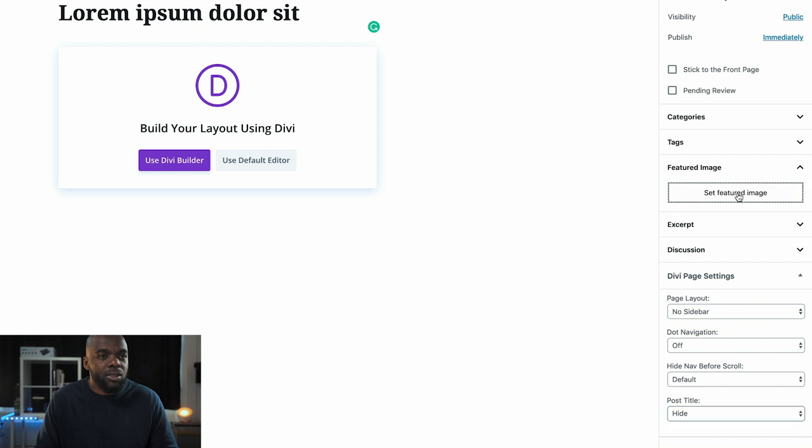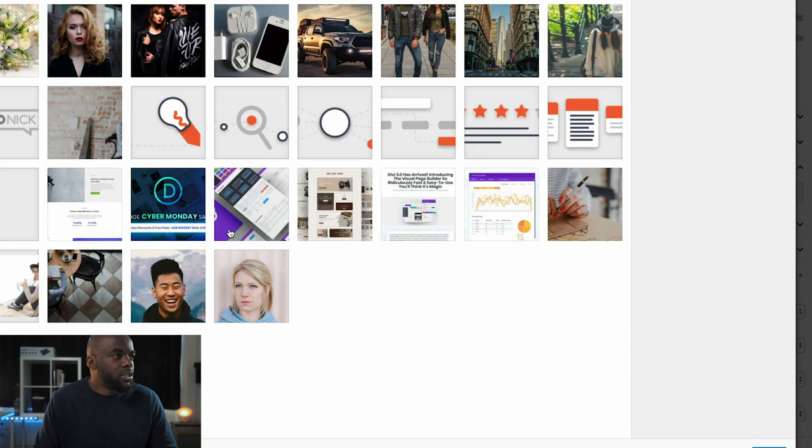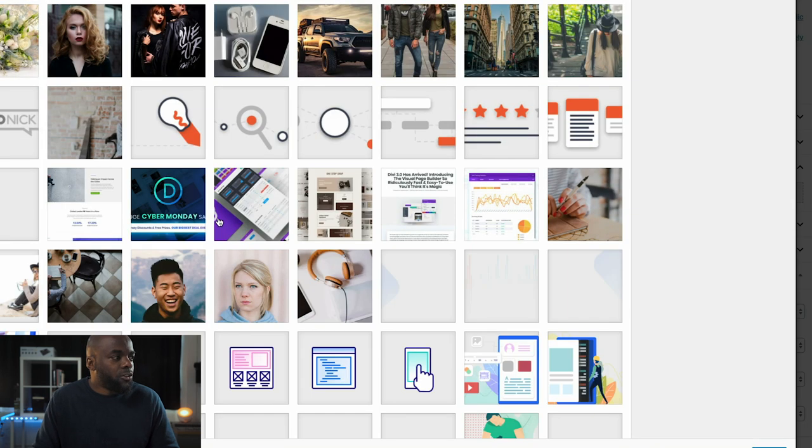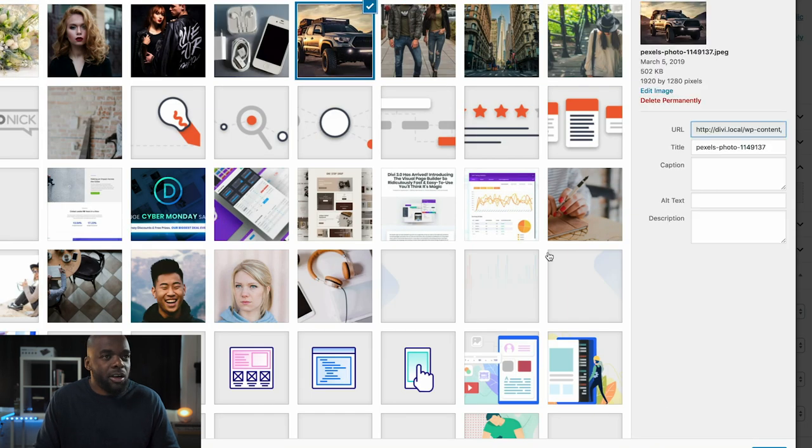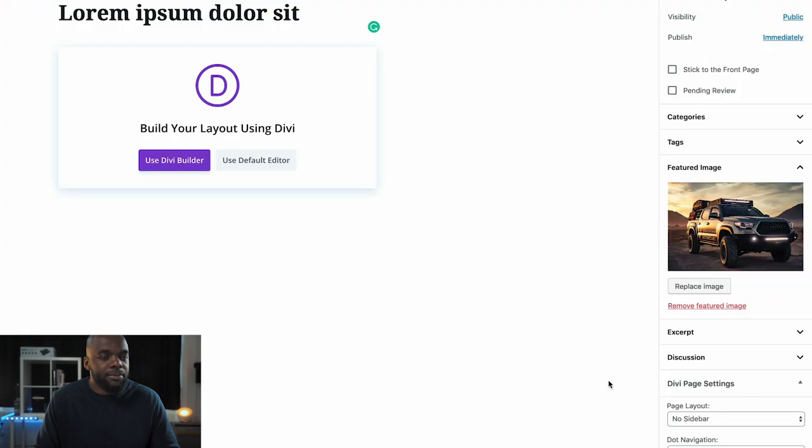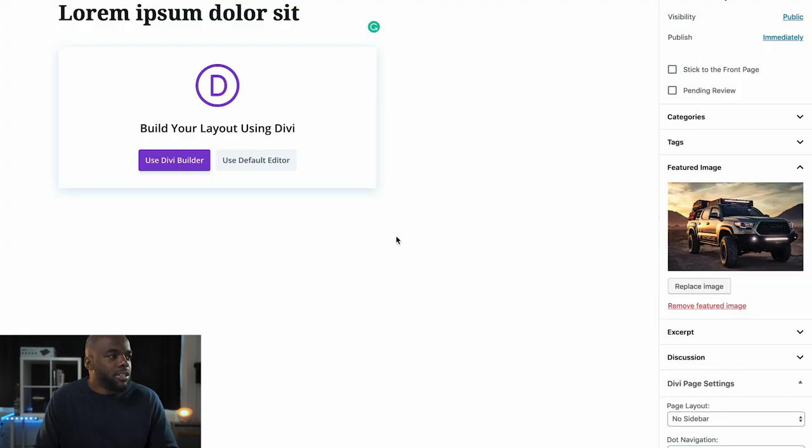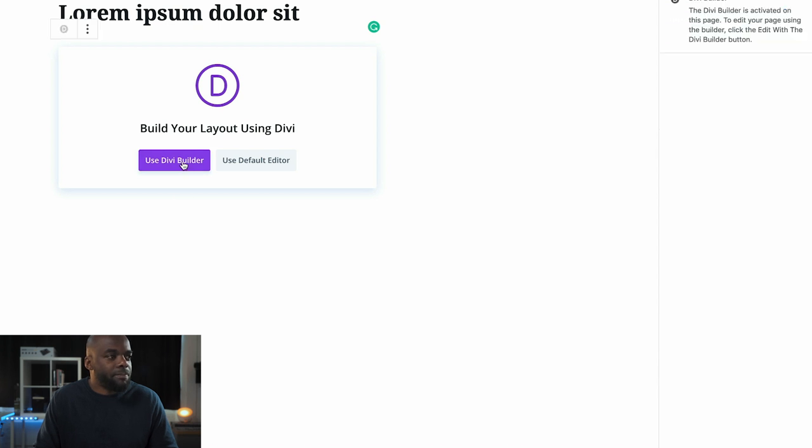Then we want to set our featured image. For the featured image, I'm going to go with this car and click on 'Select'. Now I have all the elements set that I need, so the next thing I'm going to do is click on 'Use Divi Builder'.